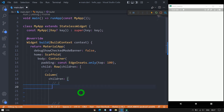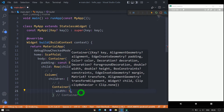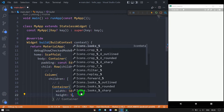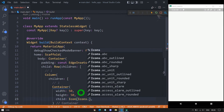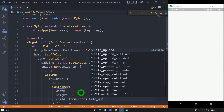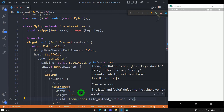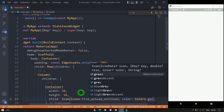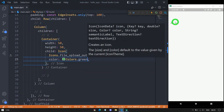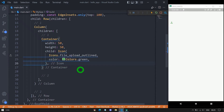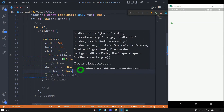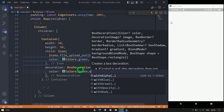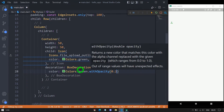The first child of the column needs to be a container widget, with a width of 50 pixels and a height of 50 pixels. As the child, I'll use an Icon widget with Icons.file_upload_outlined and the color set to Colors.green. This container also needs a background color, so I'll use the decoration property with a BoxDecoration, setting the color to Colors.green.withOpacity(0.25).